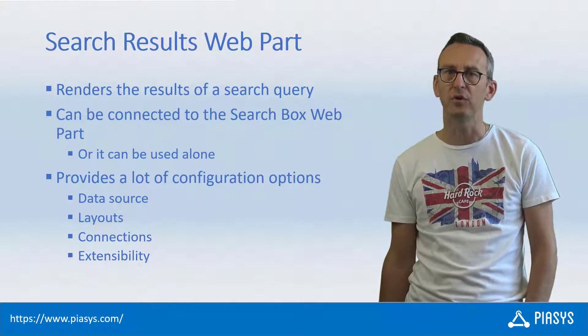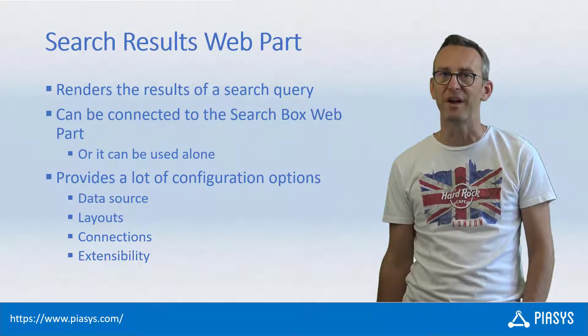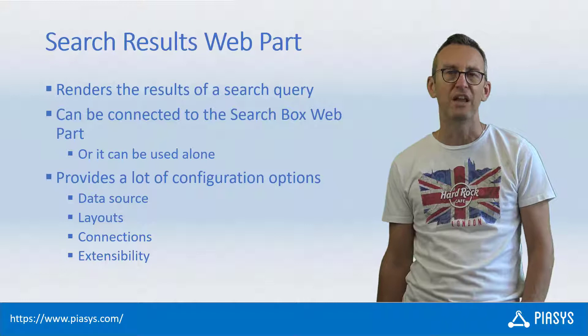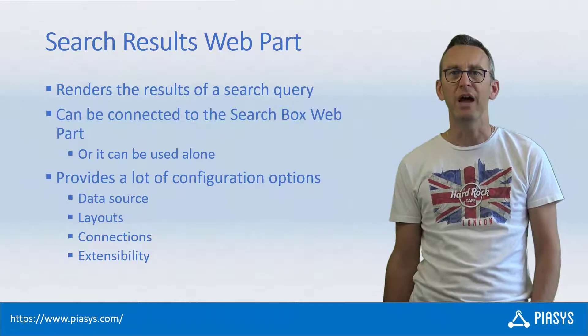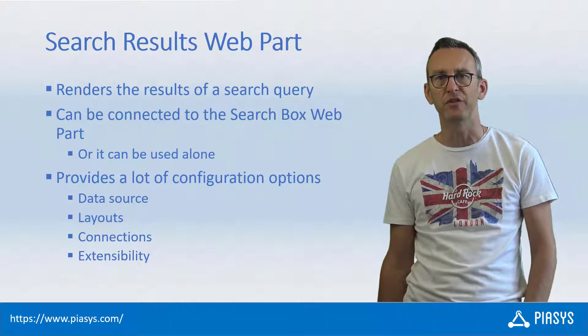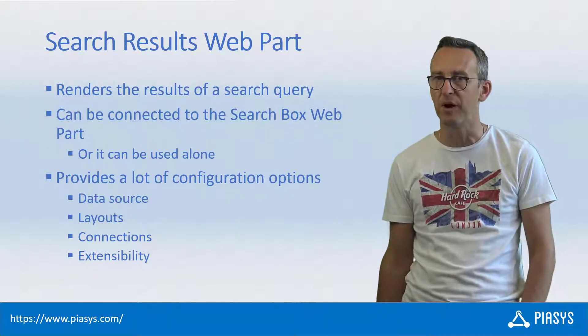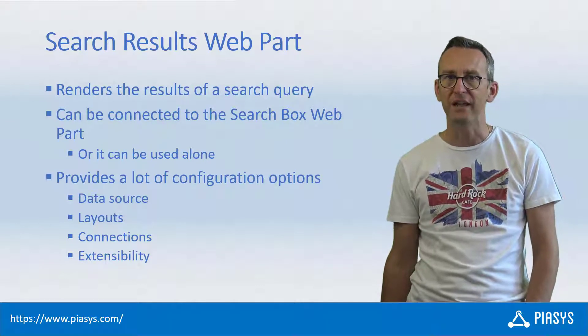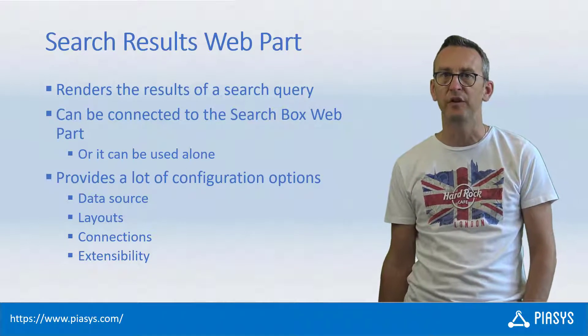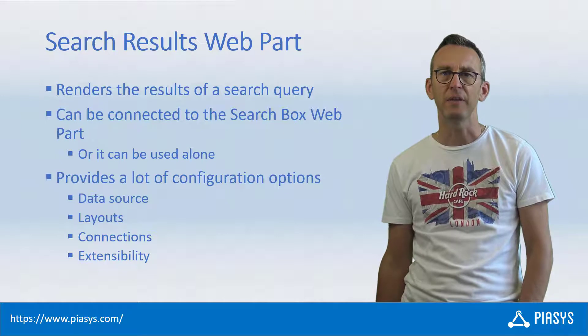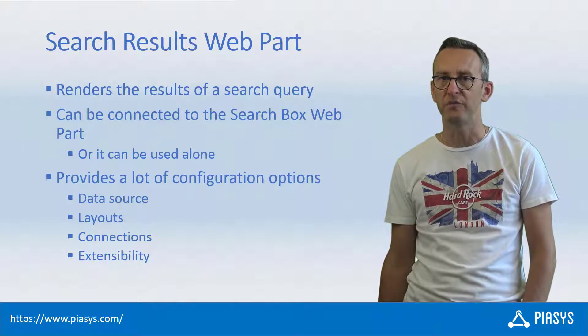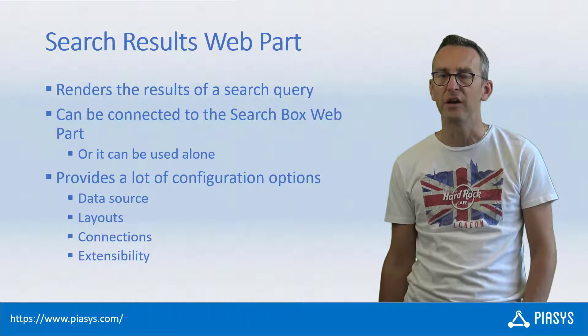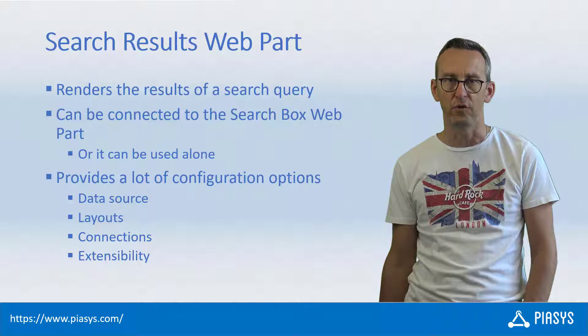Today we keep on talking about the PMP Modern Search Web Parts family, and specifically I want to explain how to use the PMP Modern Search Results Web Part, which is really useful in order to render the output of search queries. It can be configured to be connected with the search box web part, or it can be configured to be standalone.